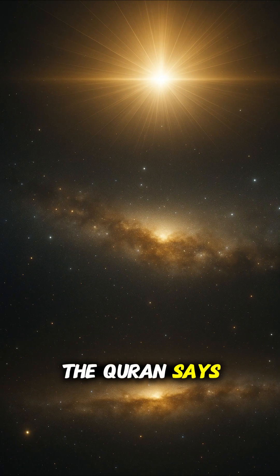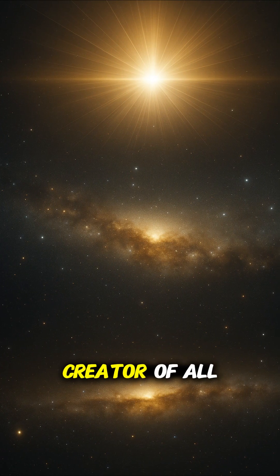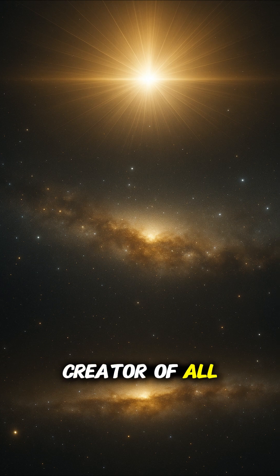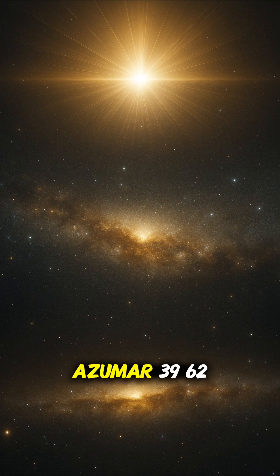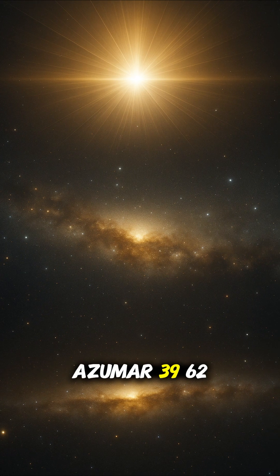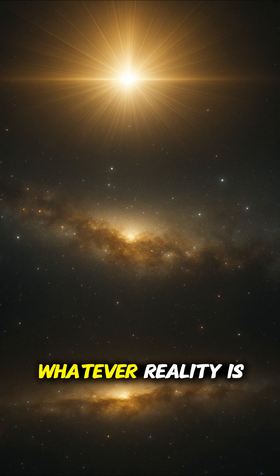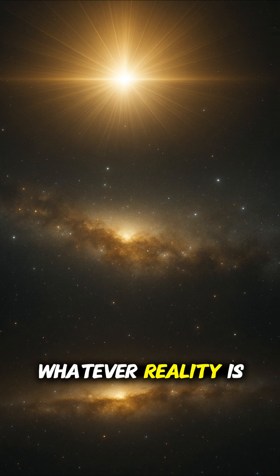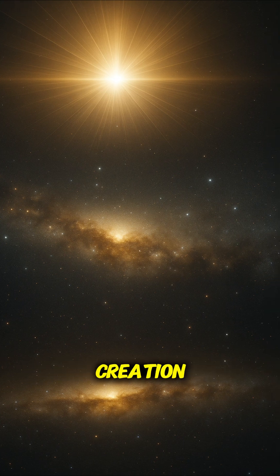The Quran says, 'Allah is the creator of all things.' Az-Zumar 39:62. Whatever reality is, it is ultimately creation.